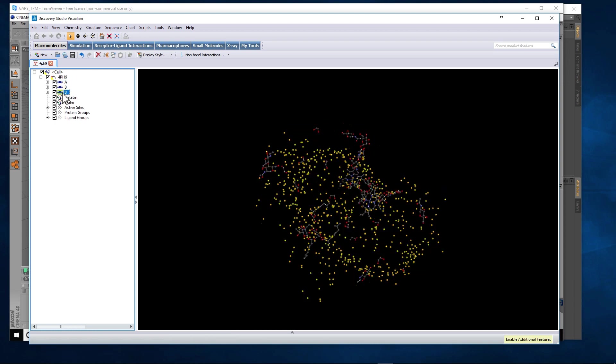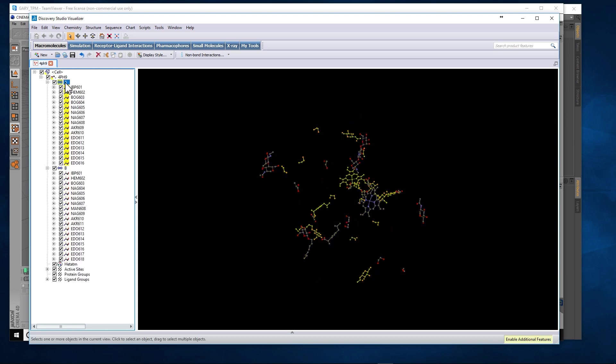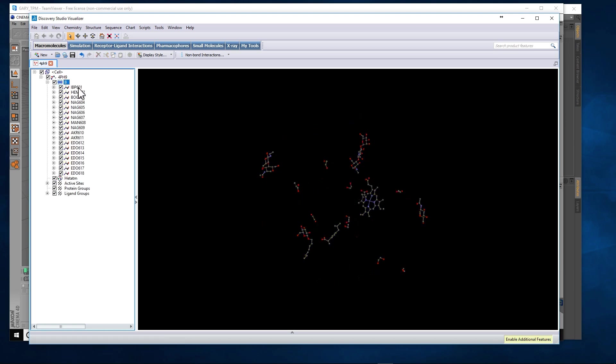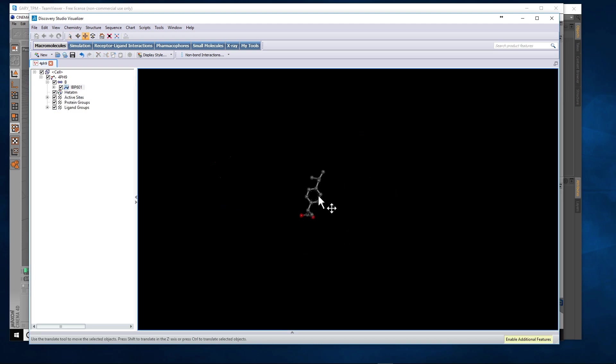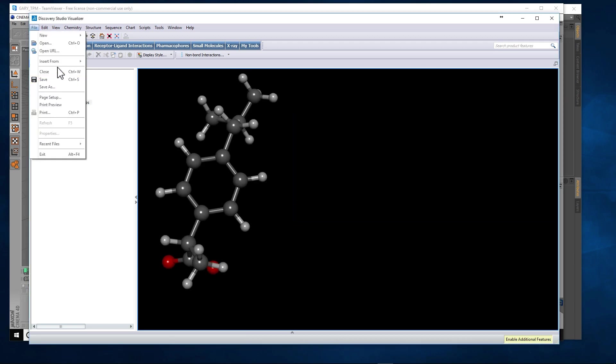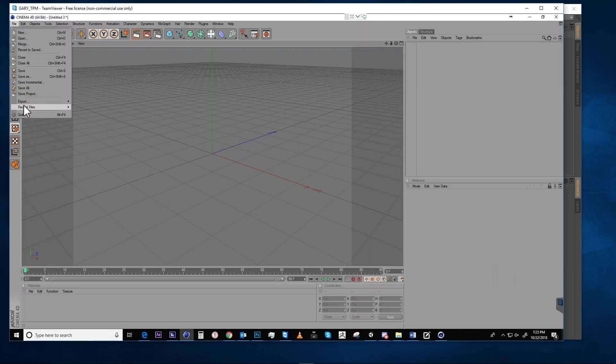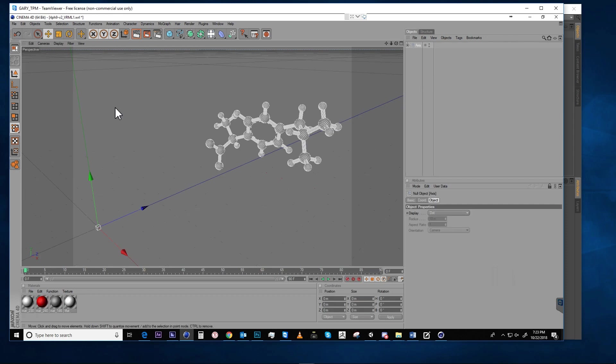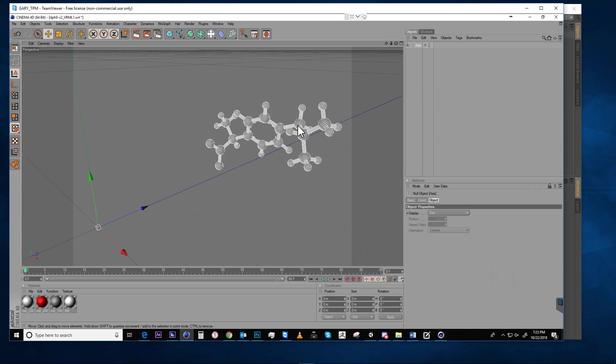You can change the way that the molecules are colored, and then when that's all done you export this molecule. The only option available here is a VRML1, which requires a version of Cinema 4D 11.5 or earlier to open the VRML1 file.